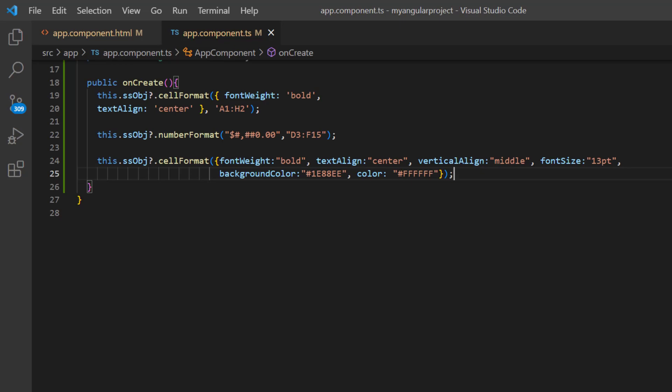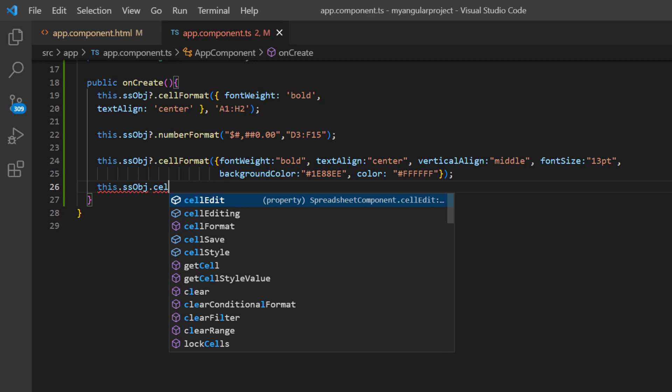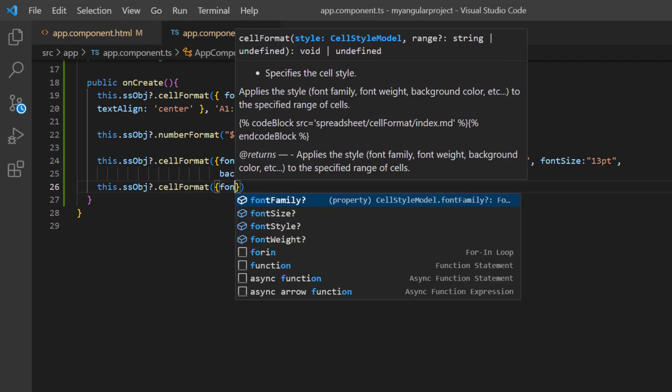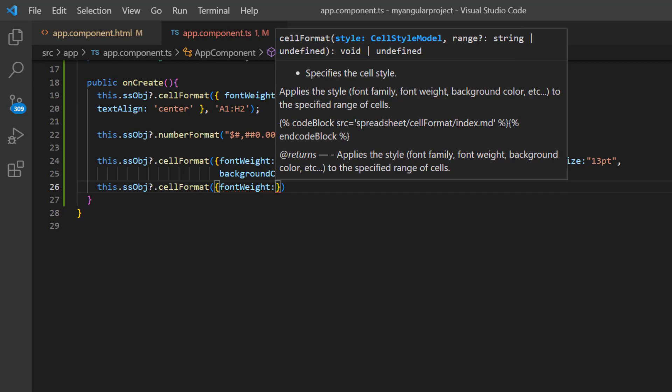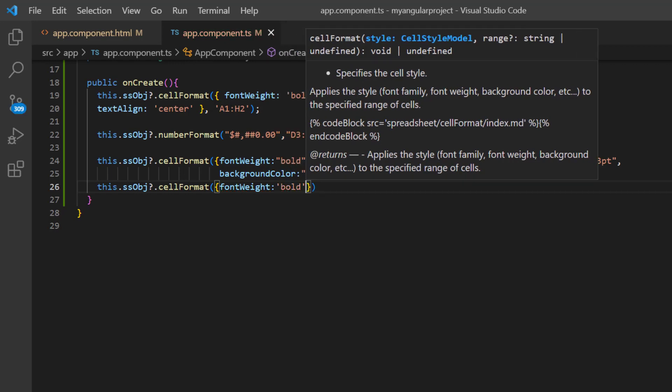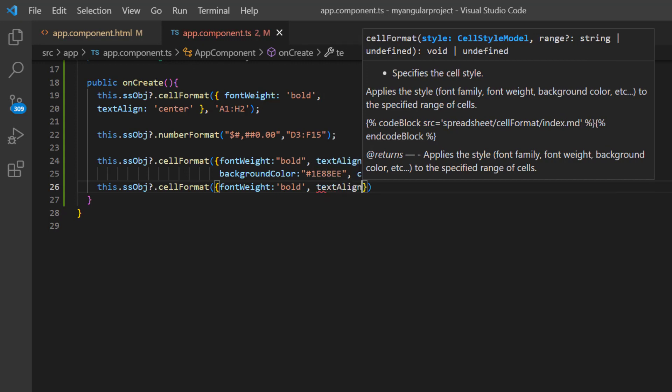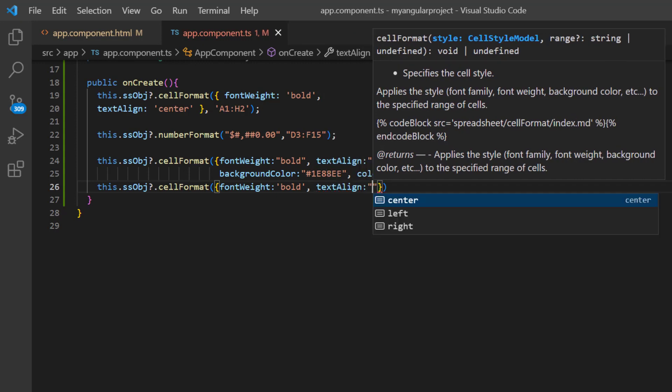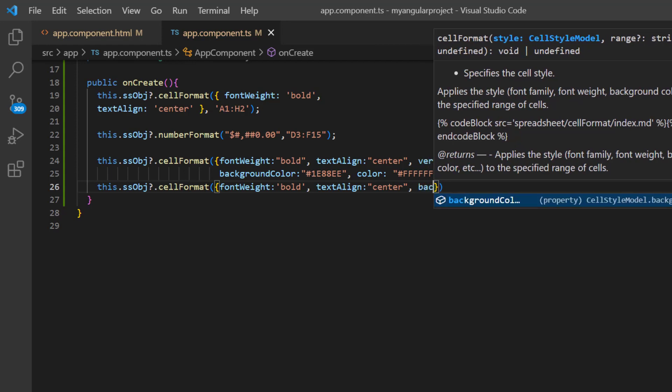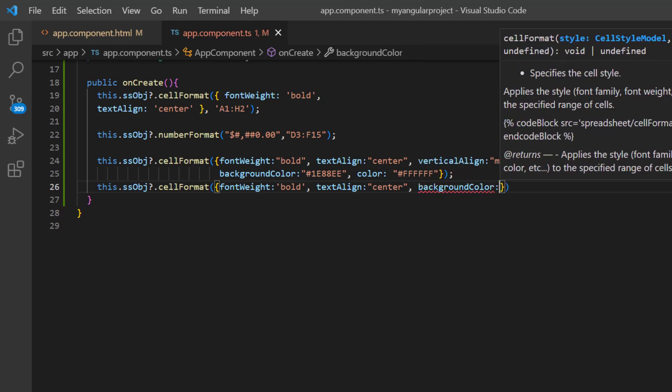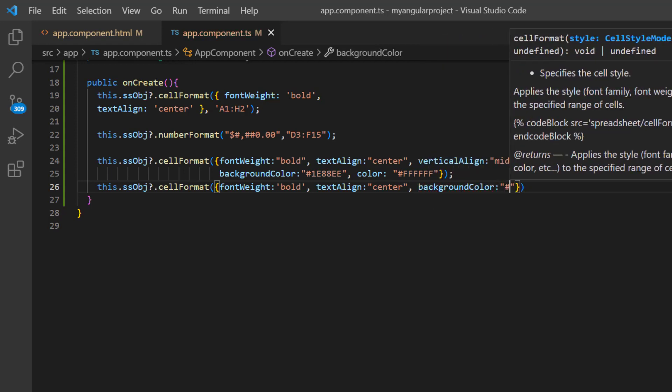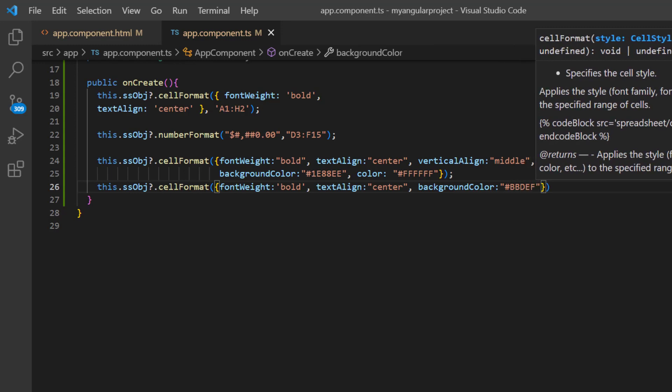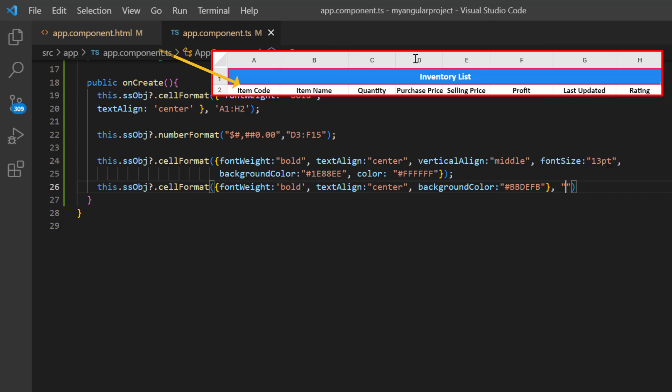In the onCreated method, I call the cell format method and pass the font weight to bold, text align to center, and custom background color. Then specify the cell address A2 to H2 here.